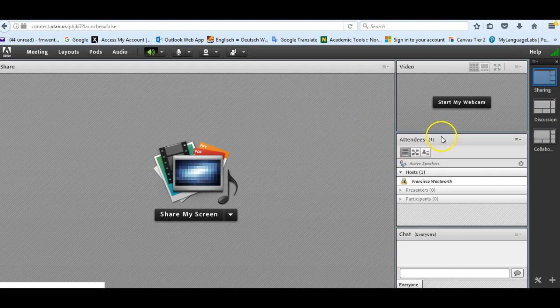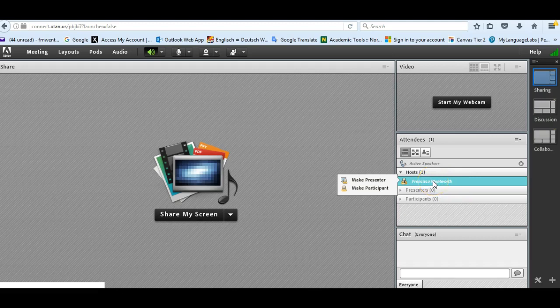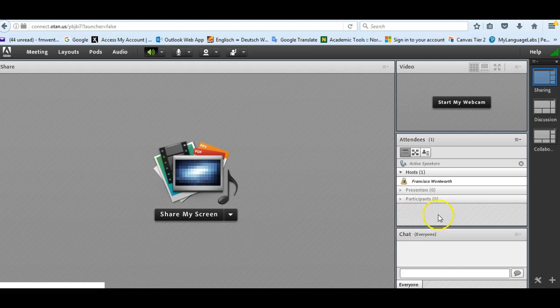So you'll see the first thing you'll see is attendees. Right now it's only me as a host. Once you have students in there, you'll see under participants you will see their names. So for students it's very easy because all they do is click on that link and they're in the room.